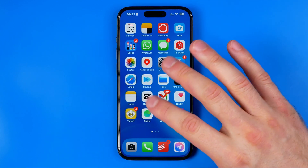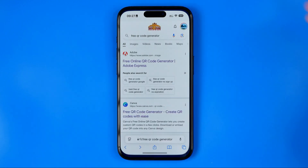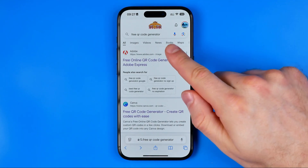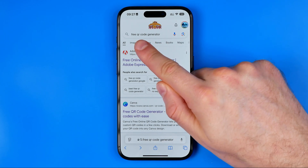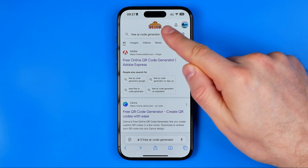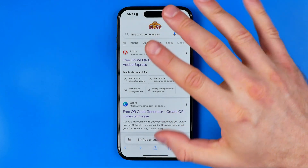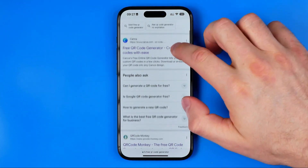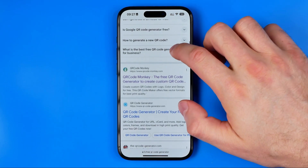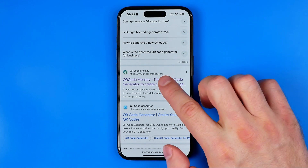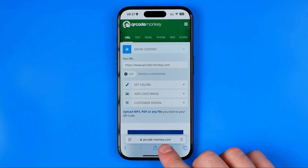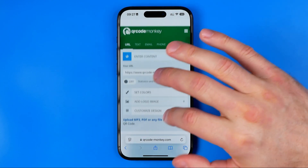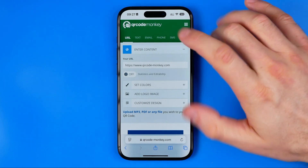To do that we can use any web browser. I'm going to use Safari. I've searched for the keyword 'free QR code generator.' You can enter the same, hit next, and it will show you a ton of different websites. I liked this one — the website URL is qrcode-monkey.com — and here's where we can generate a QR code from the link.